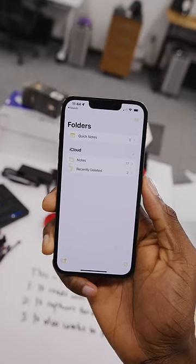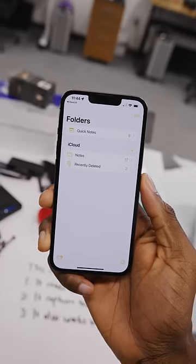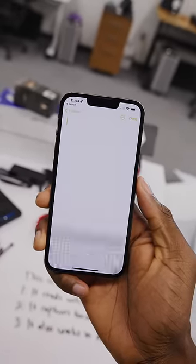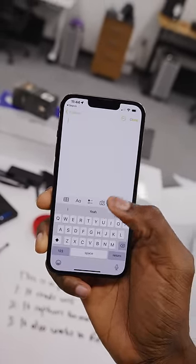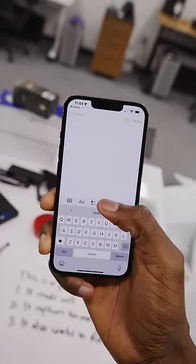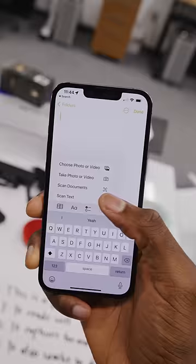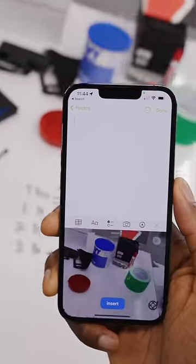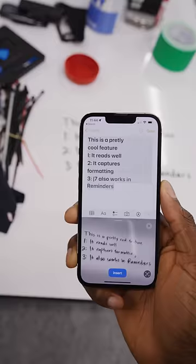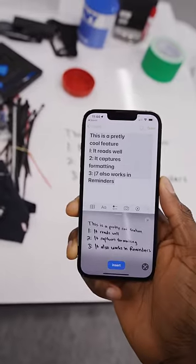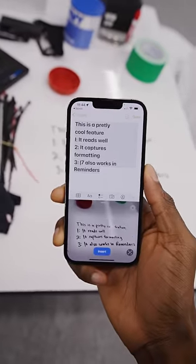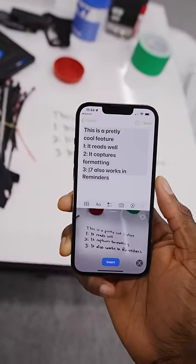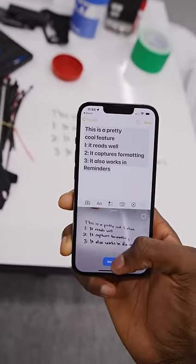Speaking of Notes, you probably use this app just for writing stuff down you want to remember. But if there's text in front of you, hit the camera icon — there's a Scan Text feature which will look at any text in front of you and instantly translate it into typed characters. Super useful for grabbing a quick business card or something like that.